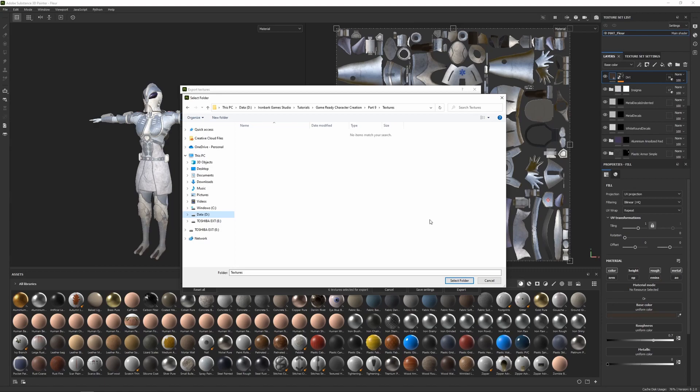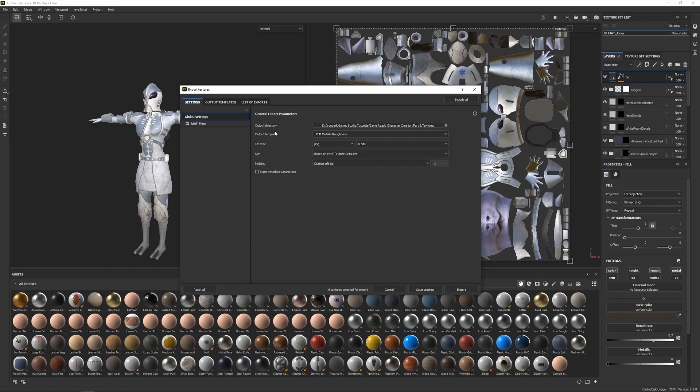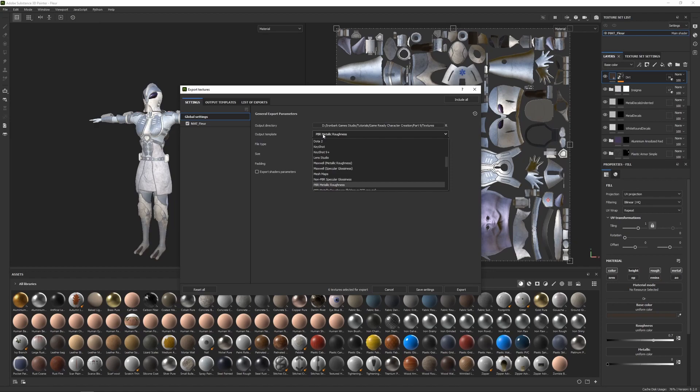And then the second thing I'm going to look at is the output template. So by default this has been set to PBR Metallic Roughness, and this is the one we're going to be using. But if I click down here, we have a whole range of other software which can set the default output template.